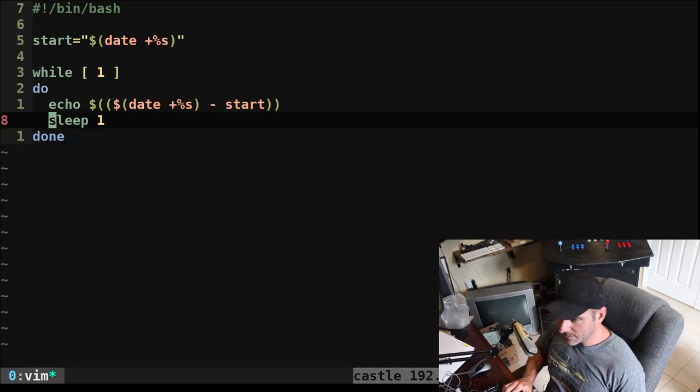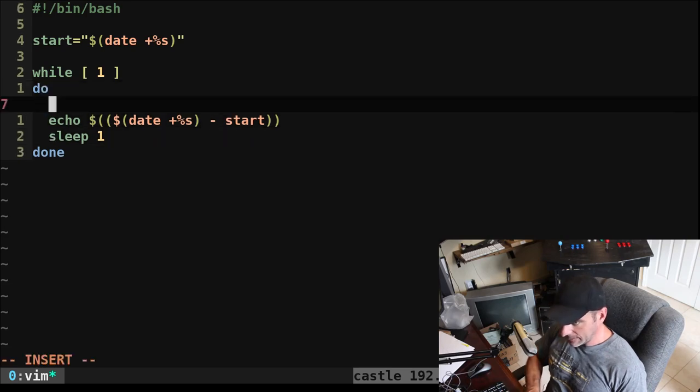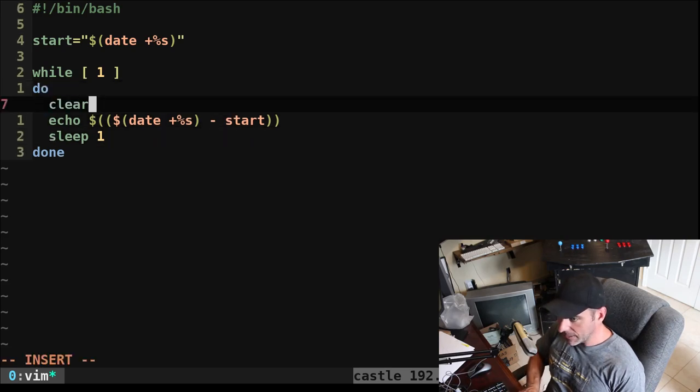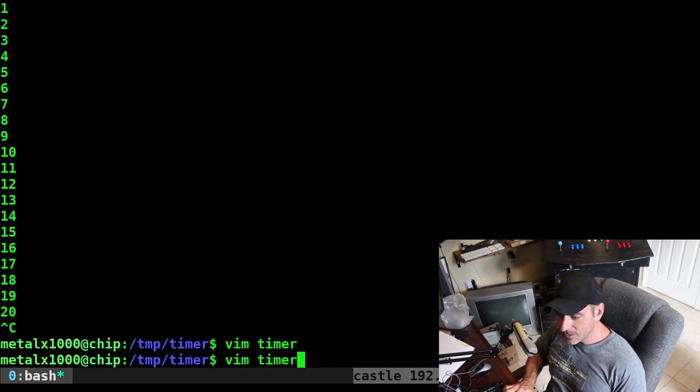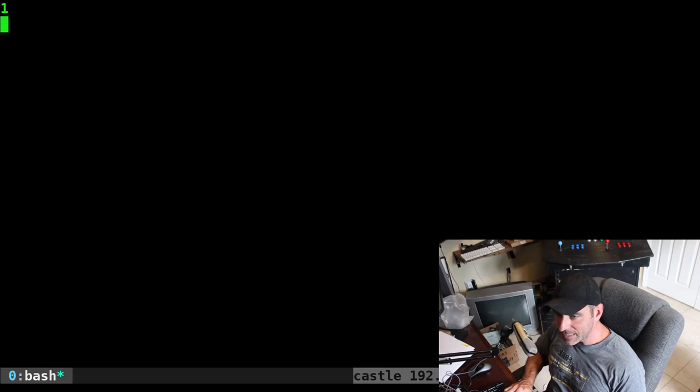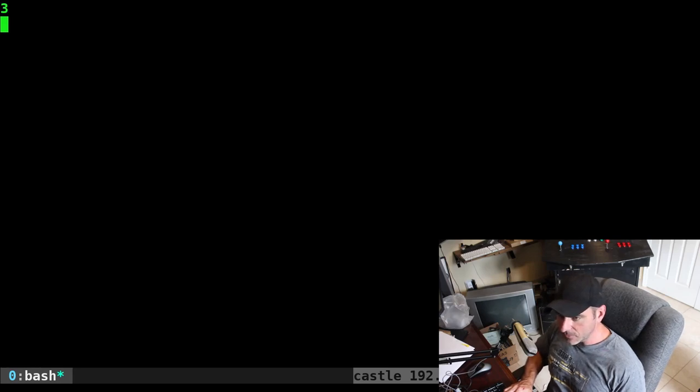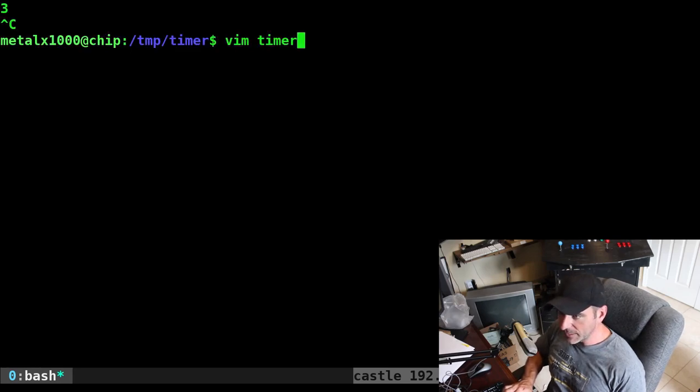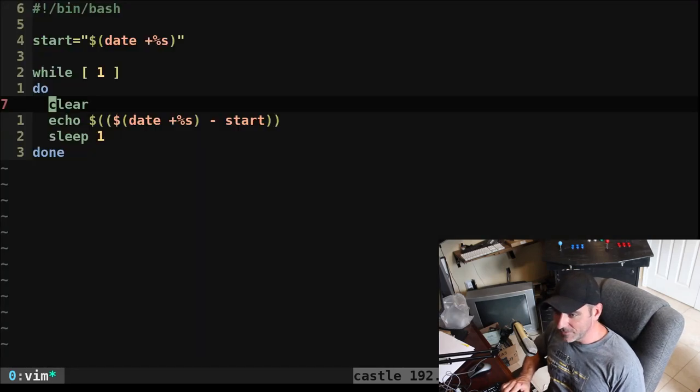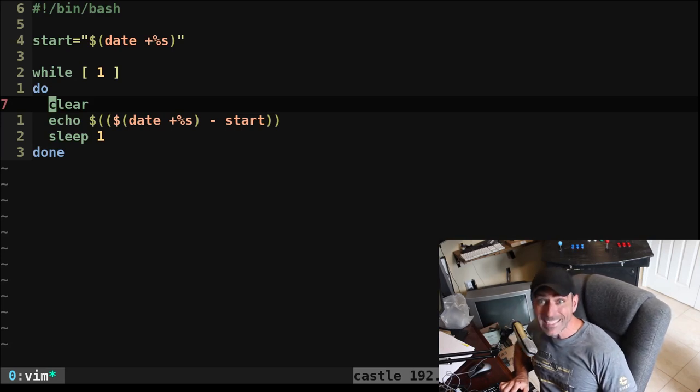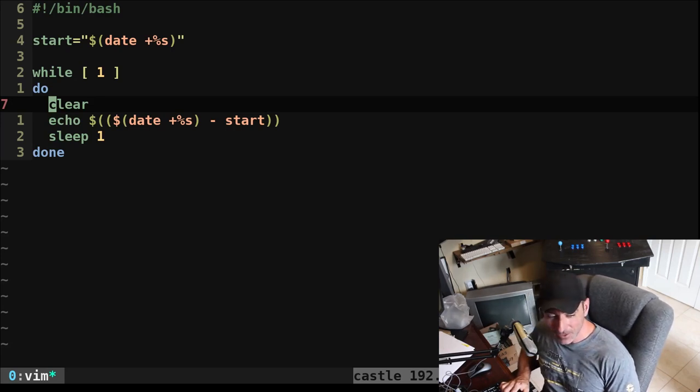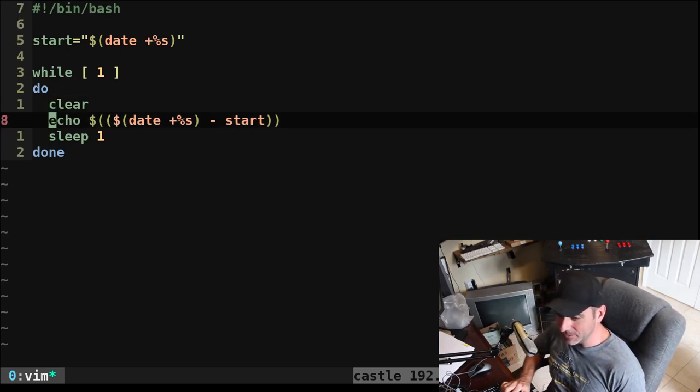Let's go ahead and update this a little bit. Let's go ahead and add a clear command. So we can do that. And now it's going to keep it up at the top of the screen there. Of course, we can make it look a little bit nicer if you're using figlet or toilet. And yes, toilet is an actual command you can install. It's similar to figlet.